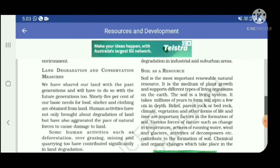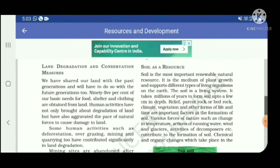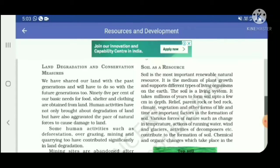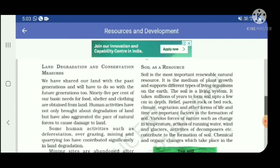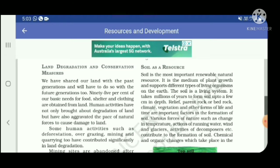Soil is a medium of plant growth and supports the different types of living organisms on the earth. The soil is a living system — it is a living system for us.